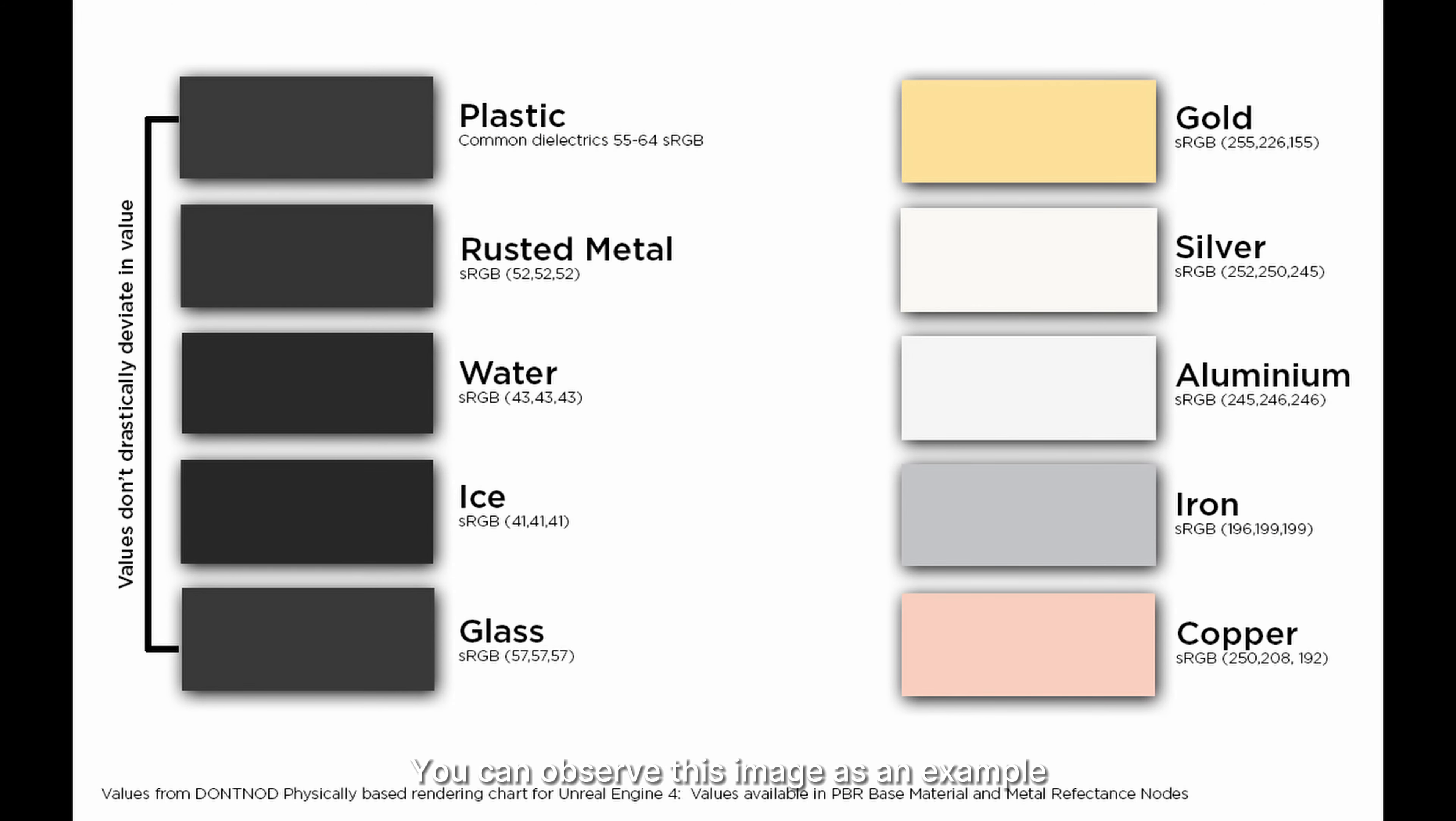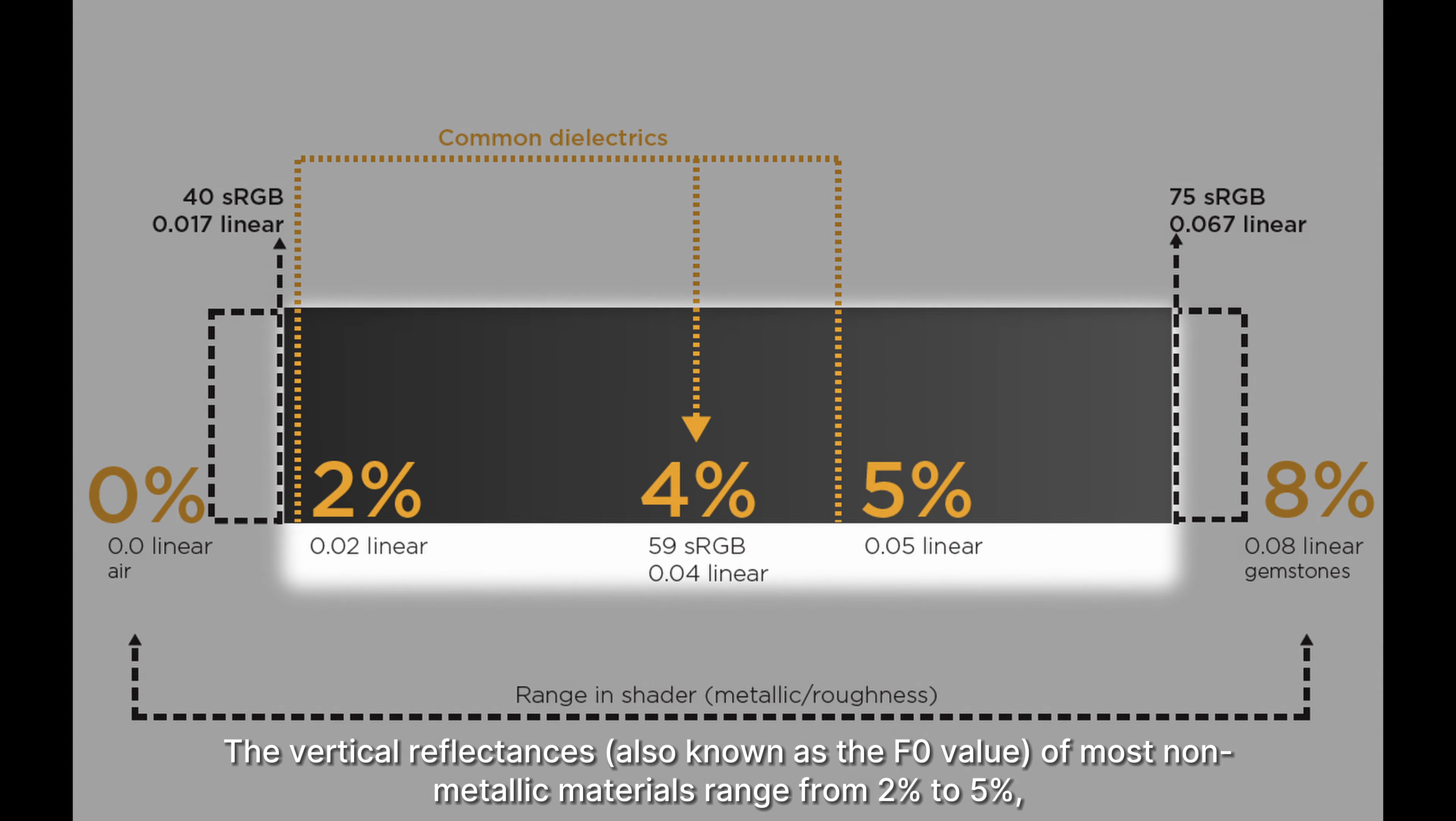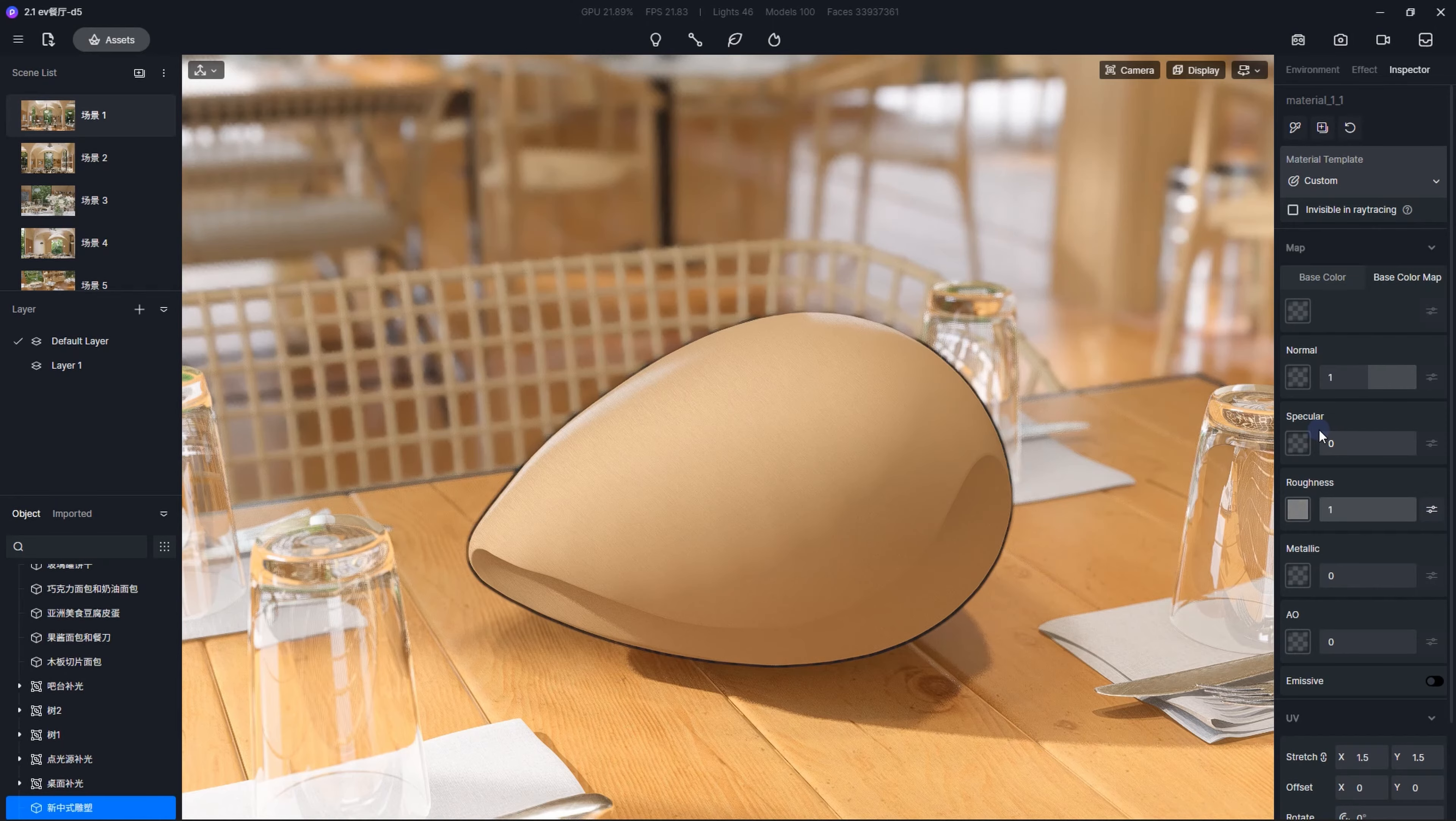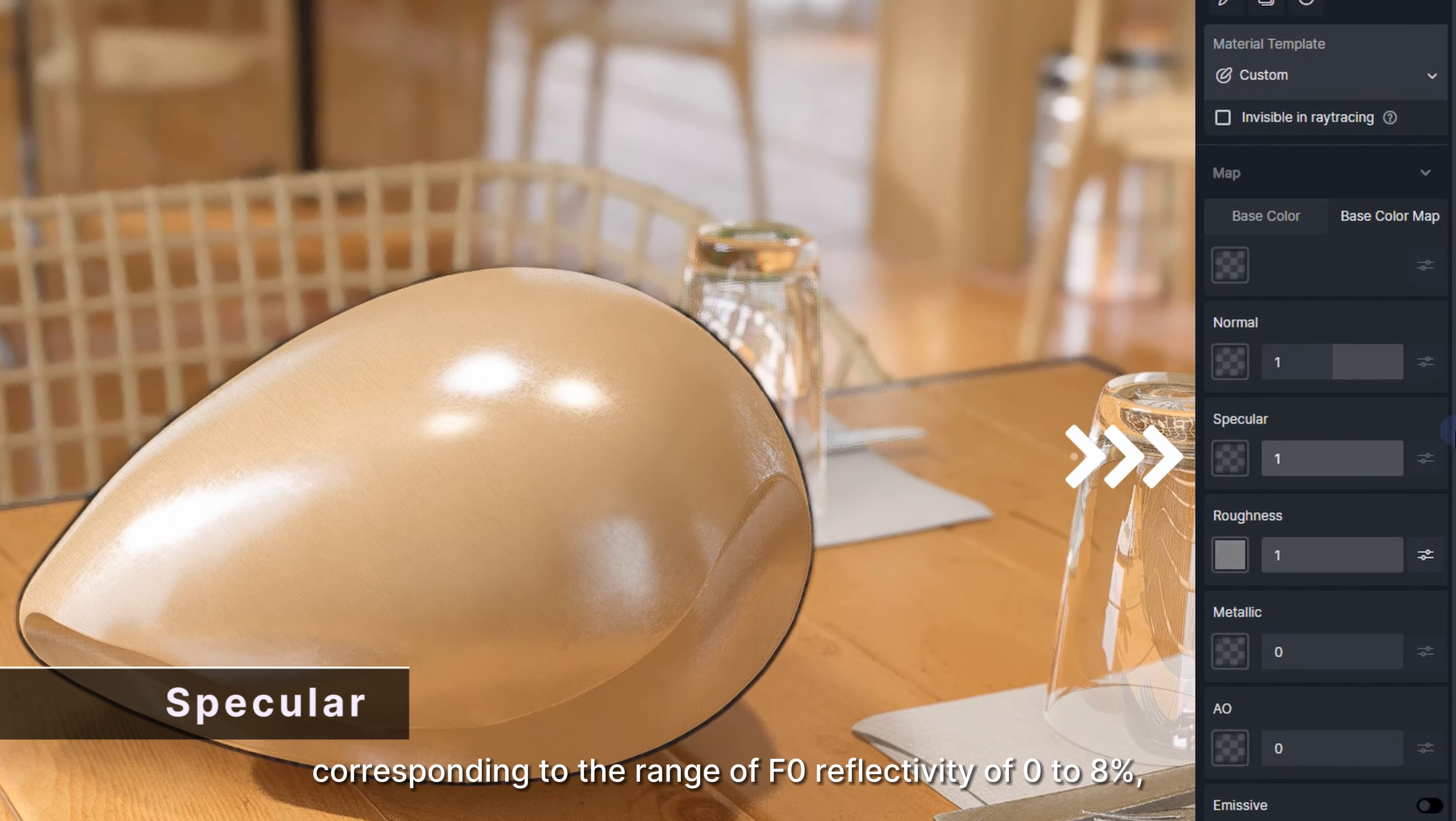You can observe this image as an example. It lists the reflectances of some common non-metallic materials. The vertical reflectances, also known as the F-zero value, of most non-metallic materials range from 2 to 5%, going up to 8% for gemstones and jade. The specular slider goes from zero to one, corresponding to the range of F-zero reflectivity of 0 to 8%, which means most specular maps of non-metallic materials are gray.